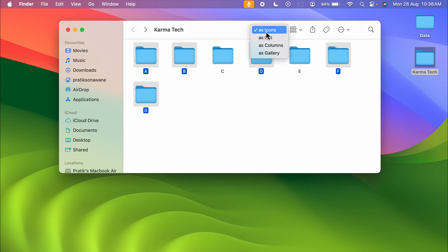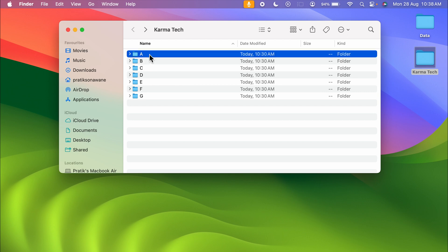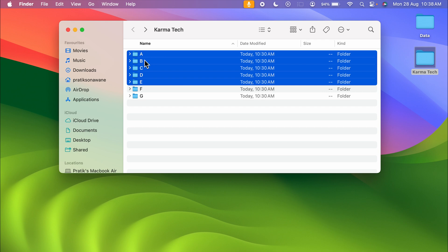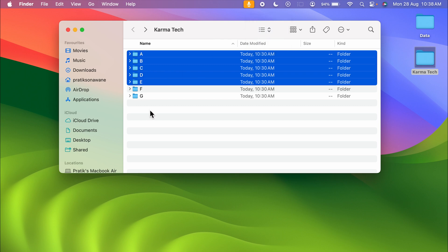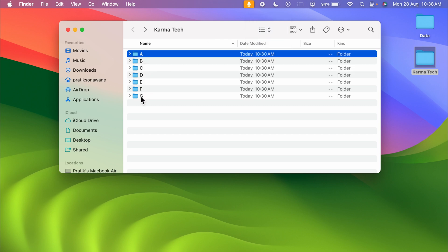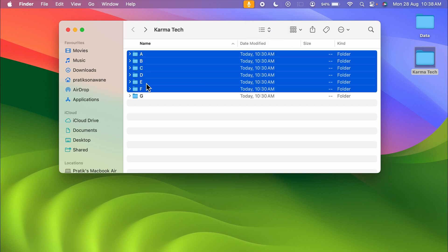This Shift key behavior changes when you switch to list view. For example, if I want to select folder A and then select folder E using Shift, you can see all the folders in between are also selected. So in list mode, you can use the Shift key to directly select a range of folders.